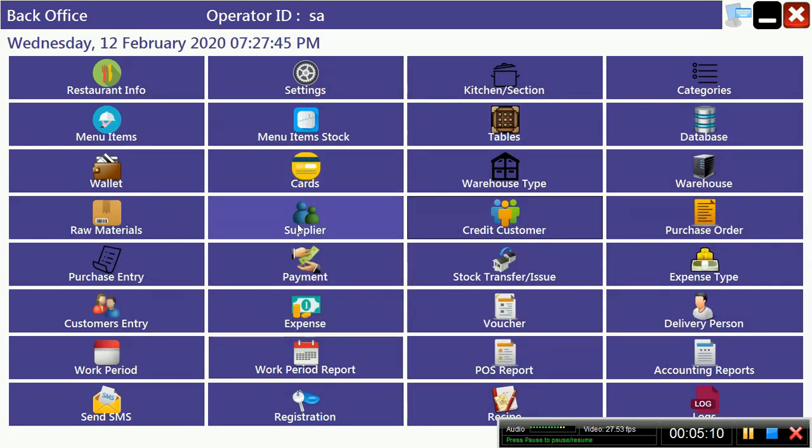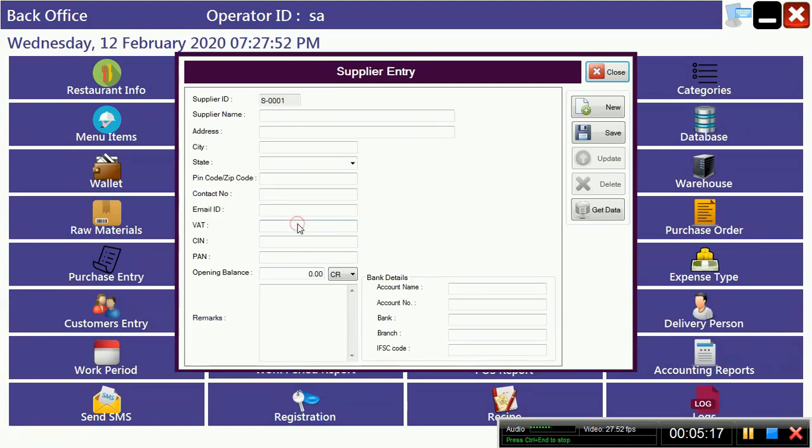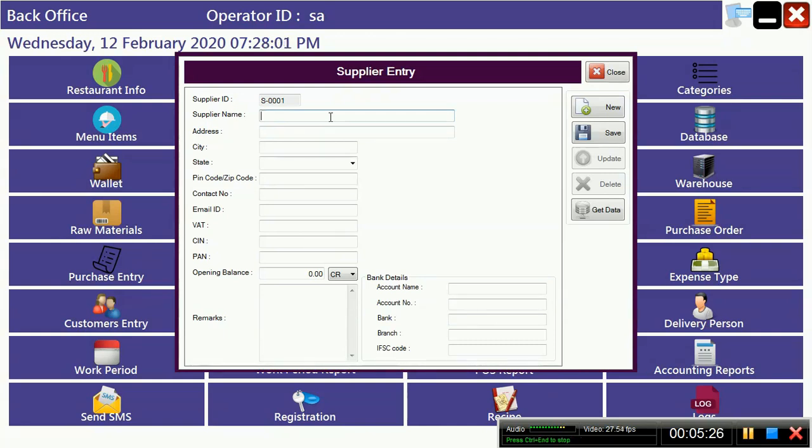Supplier means from where we have to purchase raw materials, like fruits, vegetables. From cash to credit order. If you are going to purchase in credit, you are a credit customer of your supplier, then you have to create a customer here.